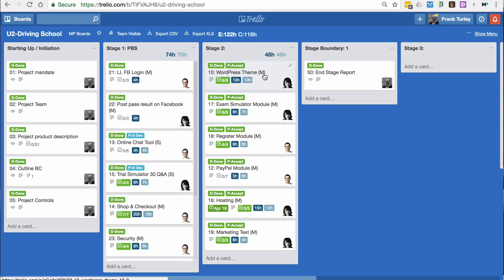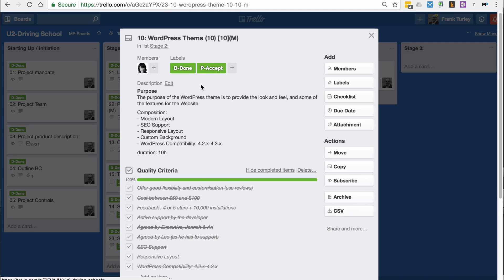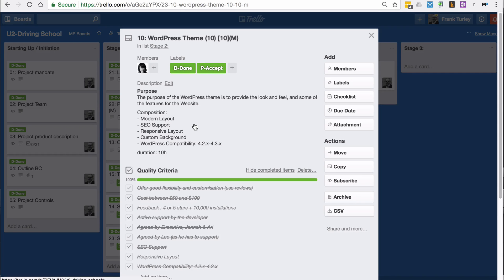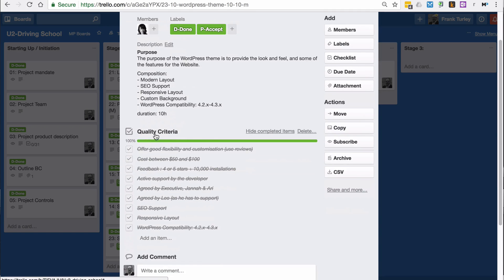Now we can look at the product requirements. If we're typing up a product description, a requirements document, this is the information that you need. You don't really need much more than this. We have the purpose, the composition, so the parts of the product.